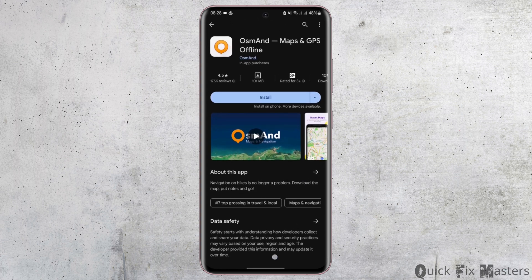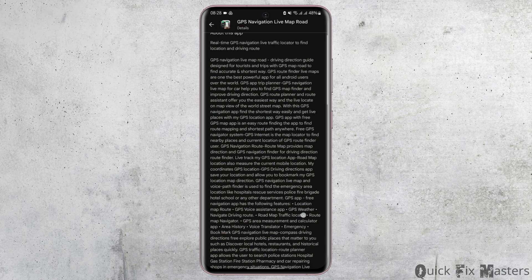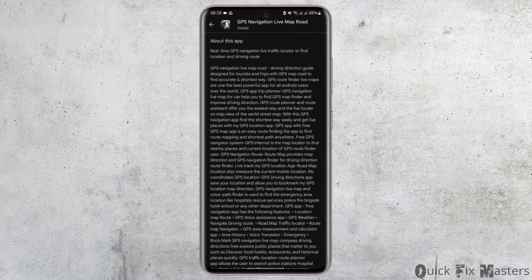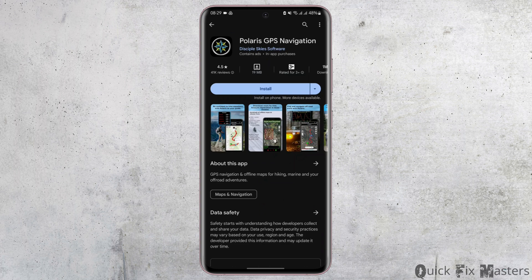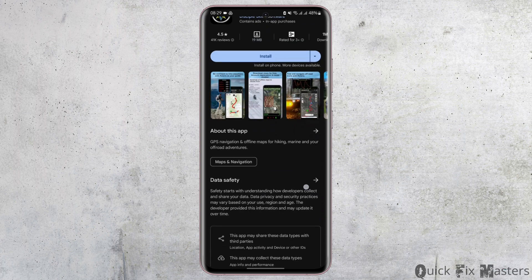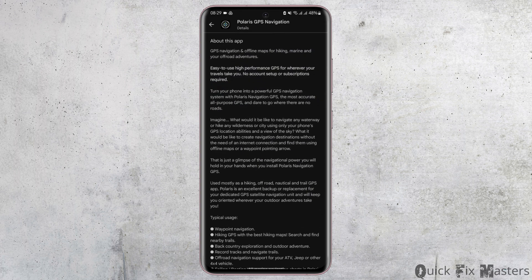...number we have GPS Navigation Live Map Road. This app also navigates with live traffic locator to find locations and driving routes. At number five, we have Polaris GPS Navigation. This app is also an offline map suitable for...